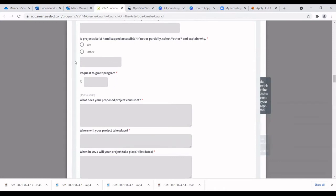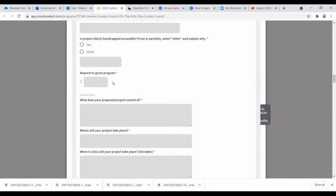This is a very important part: make sure to put your full request to the grant program here, and ensure it matches the number on your budget sheet. Panelists will definitely notice if the numbers don't match — that's a red flag. I highly recommend doing your budget as you do your proposal, so everything lines up.